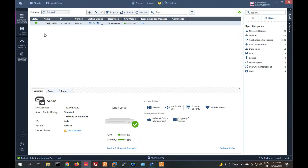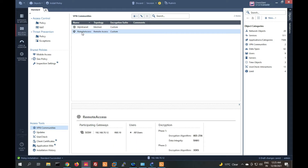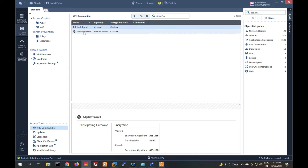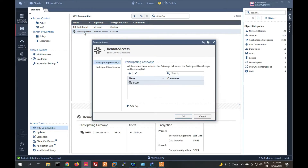Go to Security Policy and you can see VPN community there. We have to create a VPN community for remote access — select Remote Access VPN. You can see the gateway is already added.